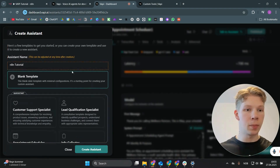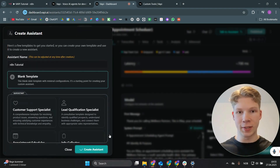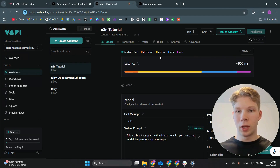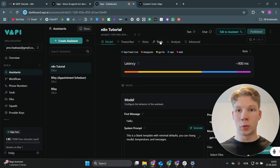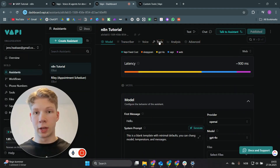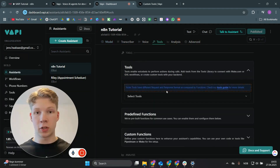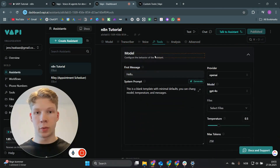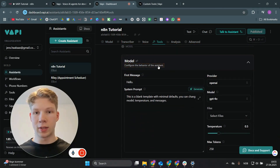Use a blank template and click 'Create Assistant'. Inside the assistant, you can configure the model, the transcriber, the voice, the tools, the analysis, and the advanced settings. You can click on any section or just scroll down to it. First, we have the model, which is something we're going to set.